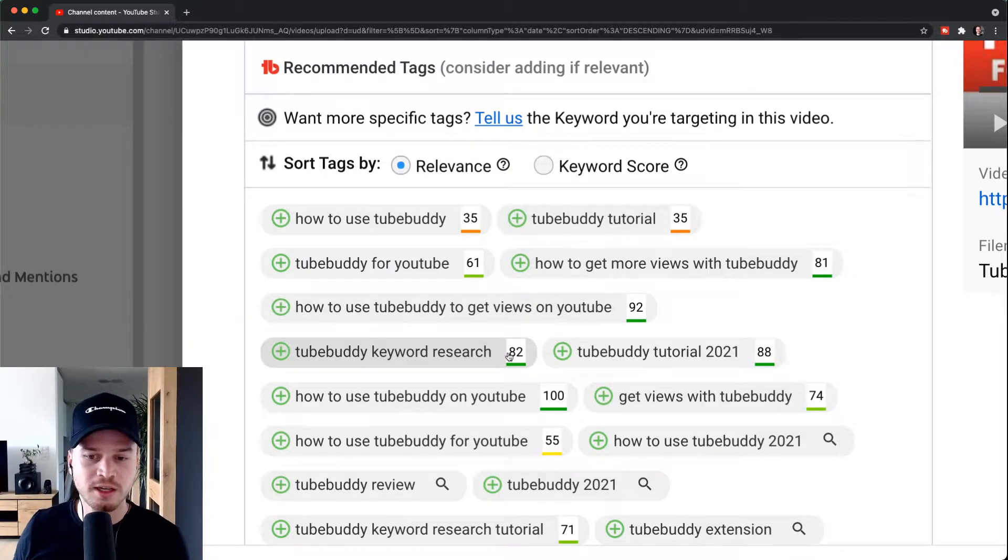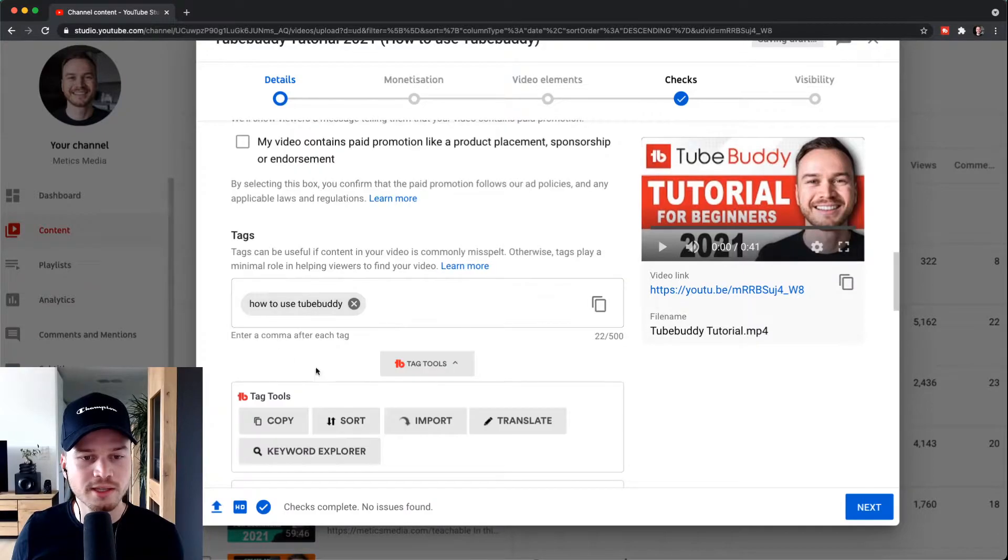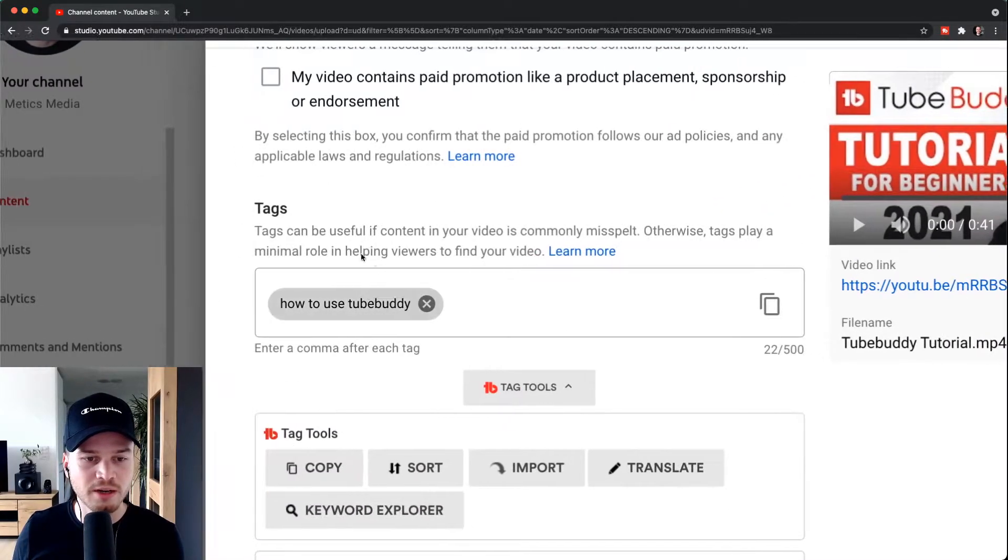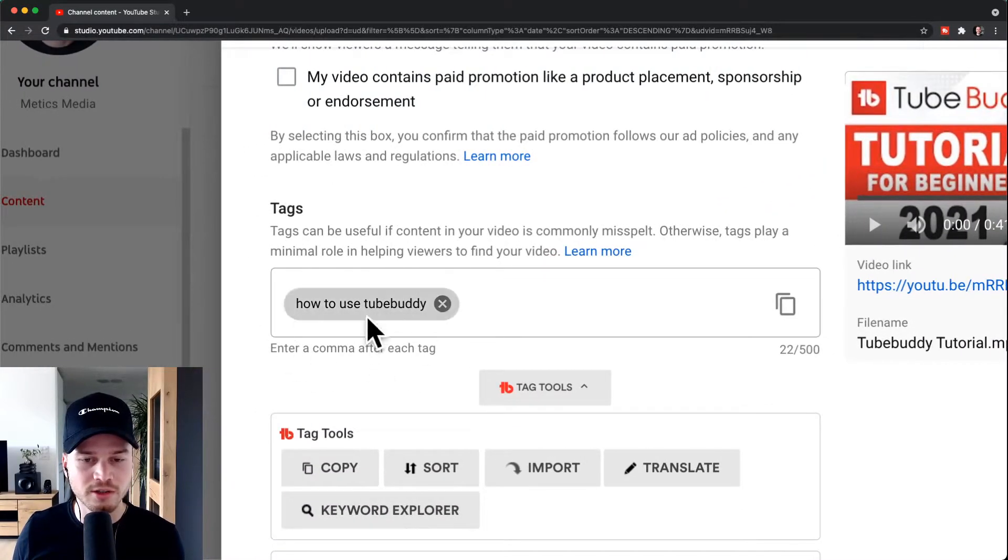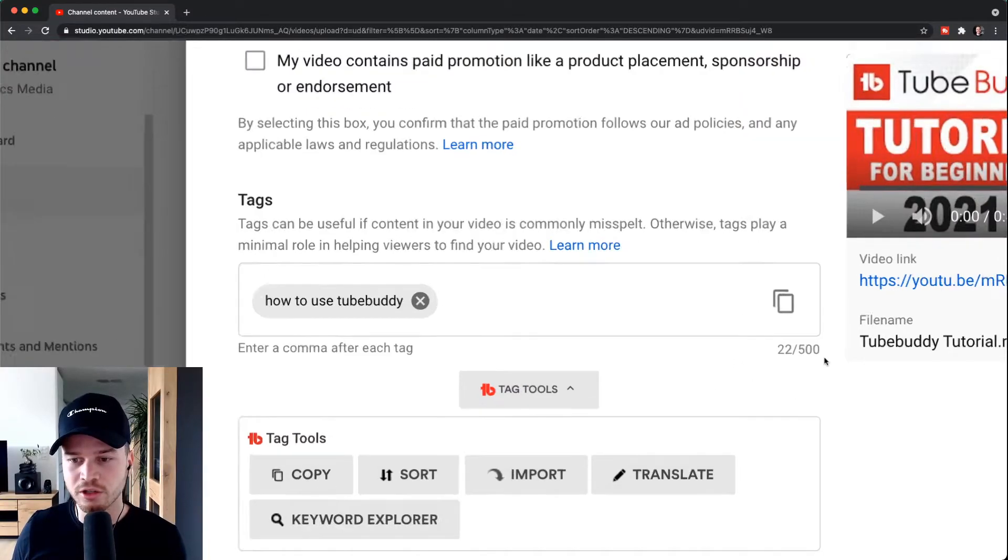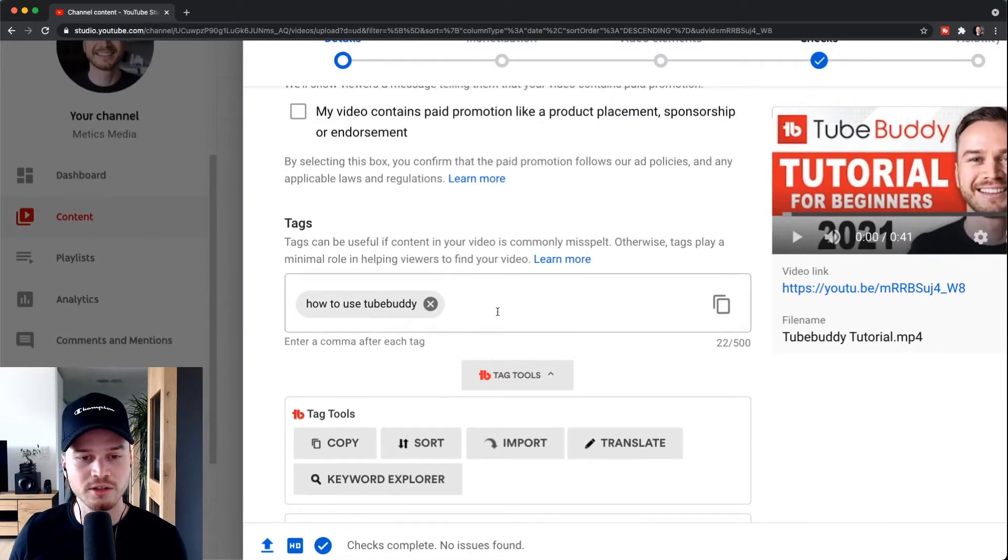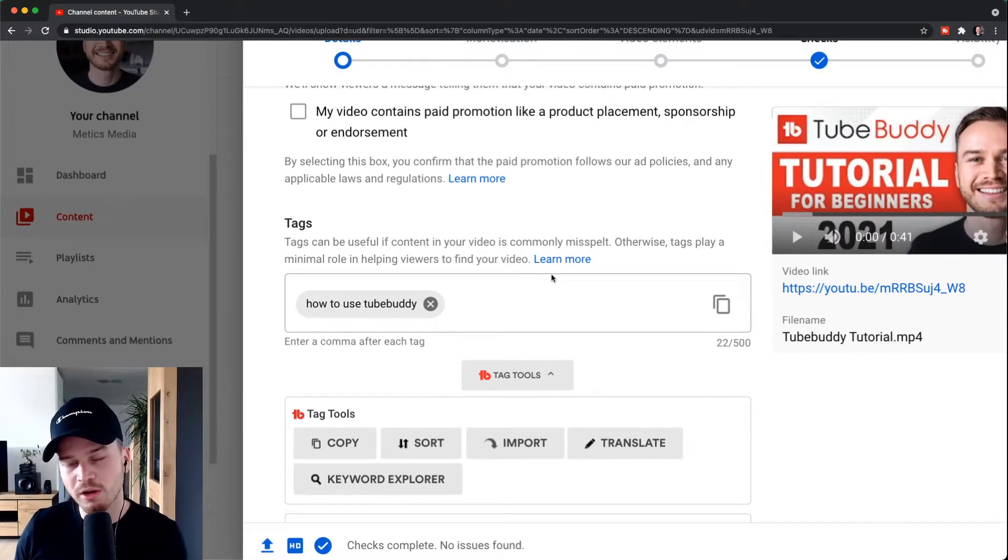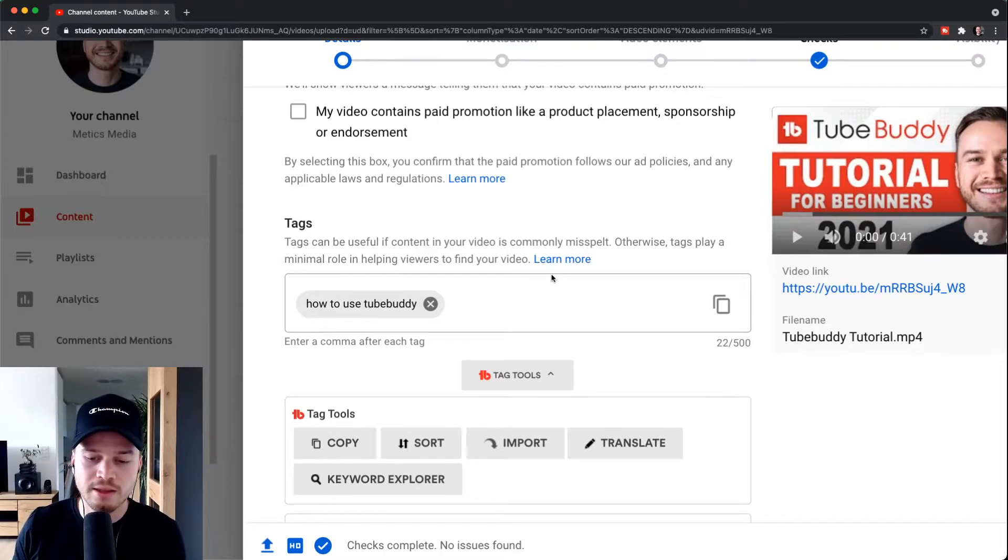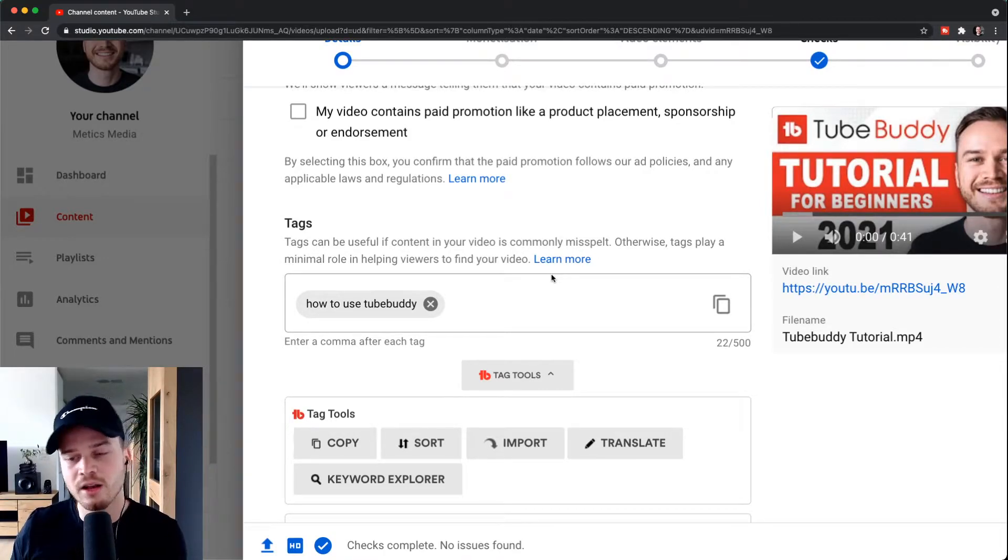Here you could either simply click on each of these keywords and it will automatically put that keyword in your tag box. The maximum number of characters you can use here is 500 characters, so you want to make sure to add as many tags as you can to get related to as many keywords and as many videos that also use these tags.